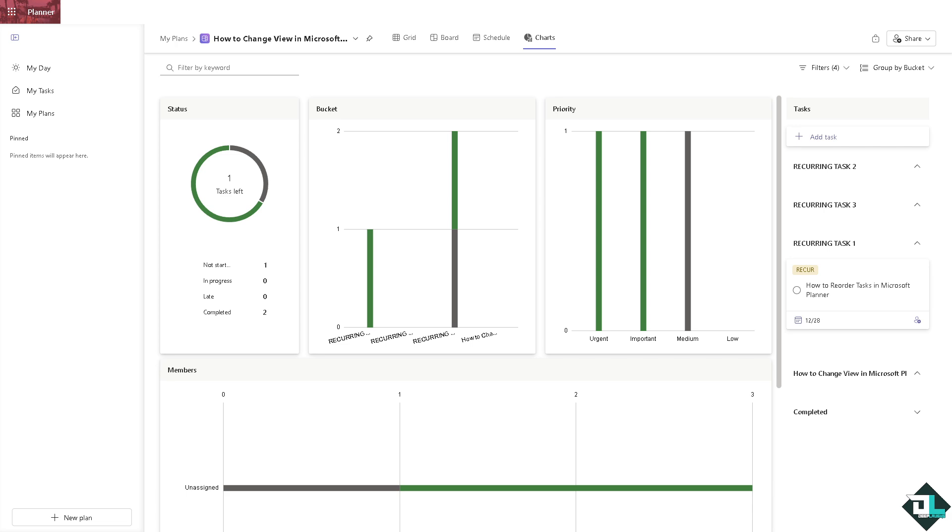You can also view tasks by assignee, completed, progress, labels, and priority, and you can choose the filter as well.